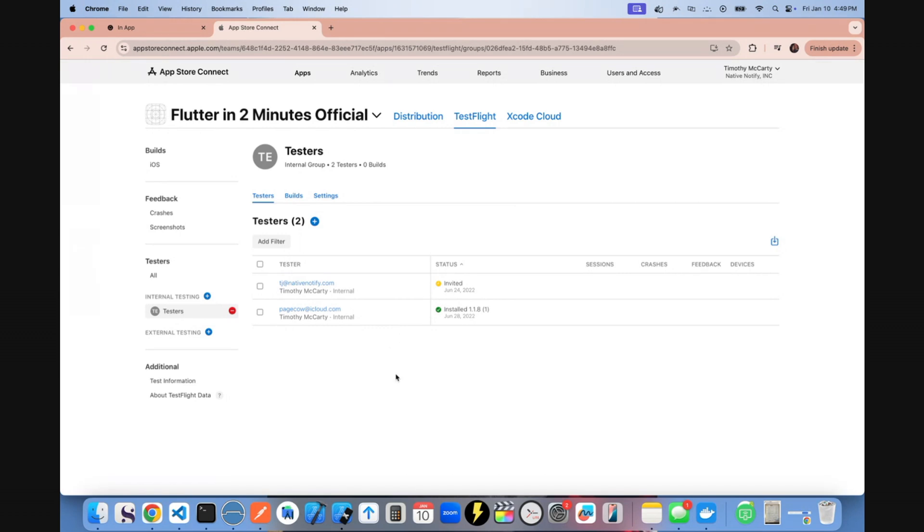And then you should be able to open up the app on your phone and your phone should receive push notifications as well, even in TestFlight mode. Once you're happy with it in TestFlight mode, you can go ahead and go to distribution.